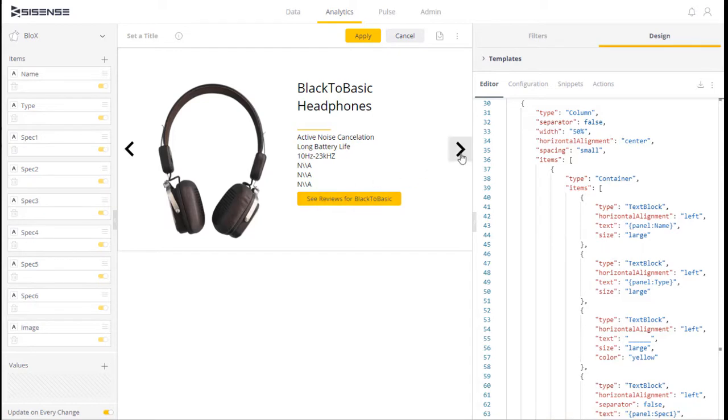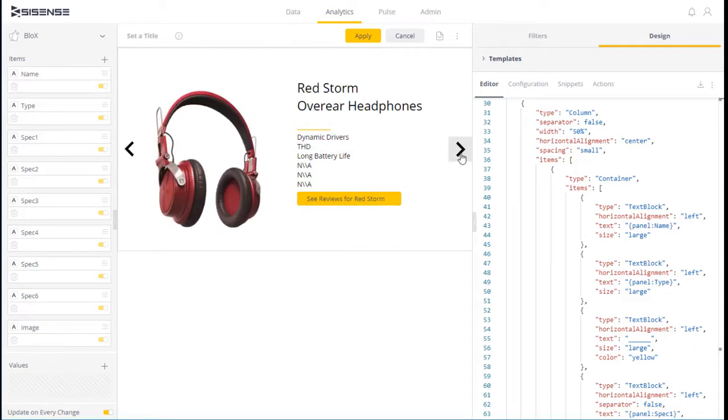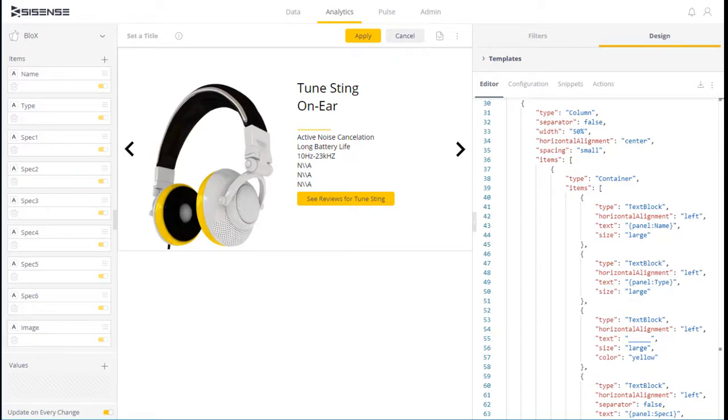As I cycle through my carousel, these will be updated to the next value. Carousels are useful for cycling through sets of data, and with Sisense, you can incorporate dynamic carousels into your interactive dashboards.